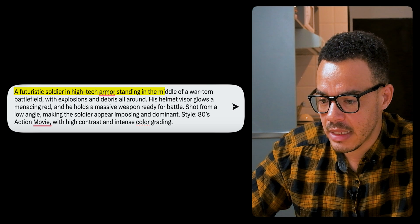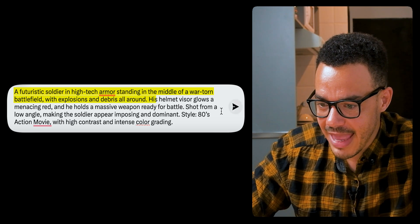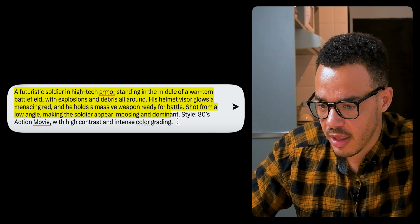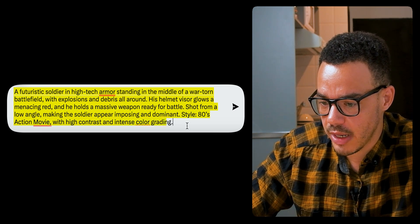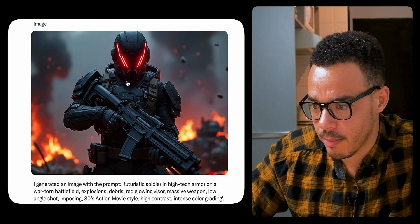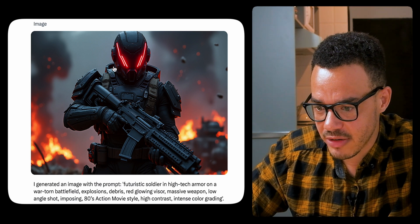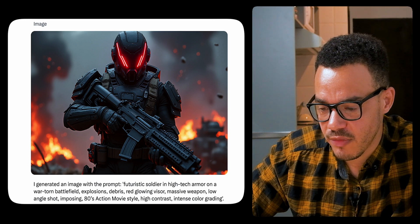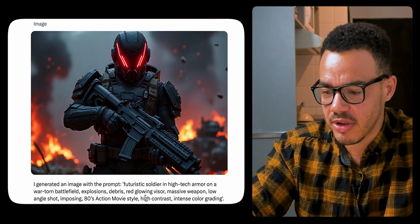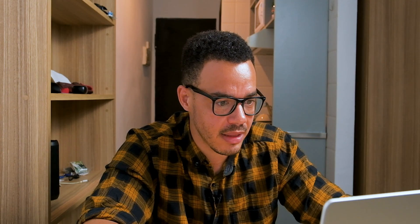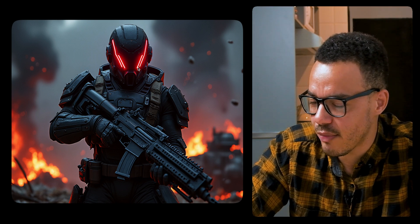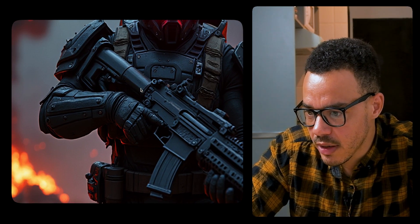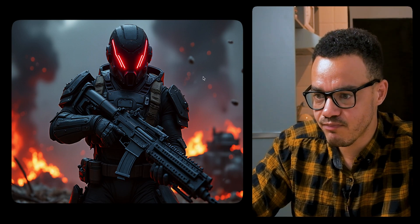Prompt eight: a futuristic soldier in high-tech armor, standing in the middle of a war-torn battlefield with explosions and debris all around. His helmet visor glows a menacing red. He holds a massive weapon ready for battle. Shot from a low angle, making the soldier appear imposing and dominant. Style is 80s action movie with high contrast and intense color grading — picture Terminator or Rambo. Checking: futuristic soldier, high-tech armor, war-torn battlefield — check, check, check. Explosions, debris, red glowing visor — yes. Massive weapon — absolutely. Low angle shot — yeah, borderline. 80s action movie style, high contrast, intense color grading — I'd say it's pretty much followed all of that. The red on the helmet and visor is striking. Very consistent, very all around. I'm really impressed with that.